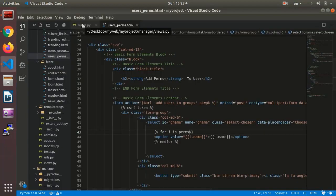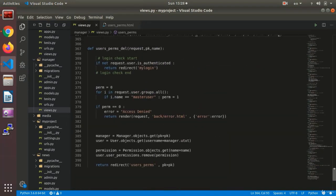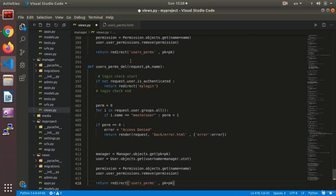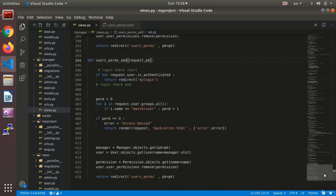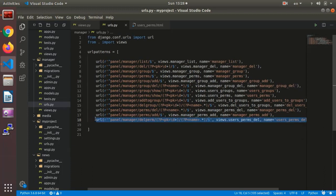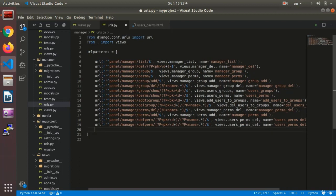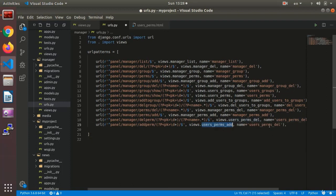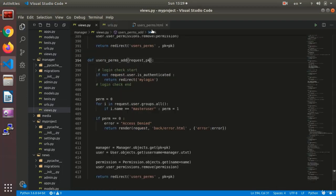To do that I need to make the associated function. I copy the delete function and rename it user_perms_add. Instead of delete I say add, and I no longer need the name — I just receive the PK. I make the URL and it will be user_perms_add with the name user_perms_add.